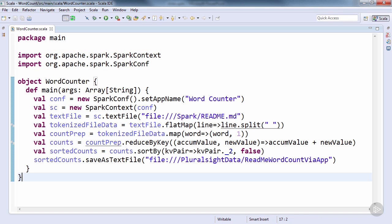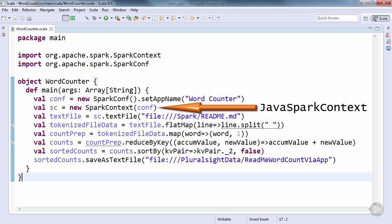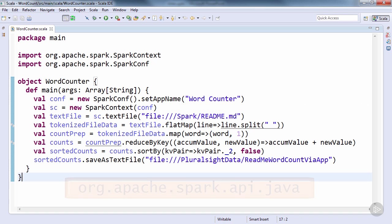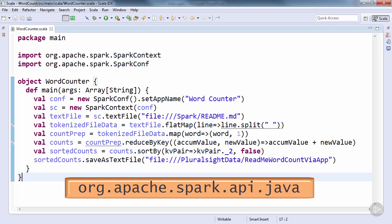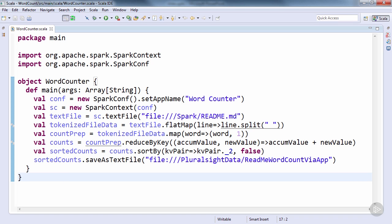It should also be of note that there's a slight Java difference here, in that a JavaSparkContext would be used in place of a SparkContext. This can be found under the namespace org.apache.spark.api.java, where a number of other useful objects will be found for use with Spark's Java API.